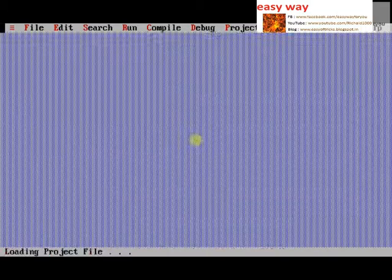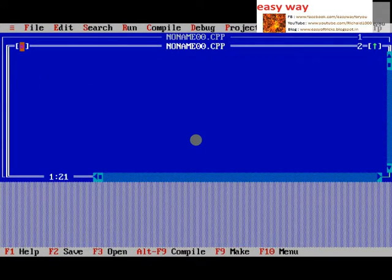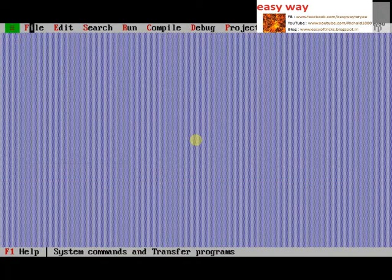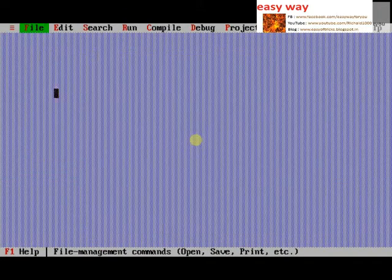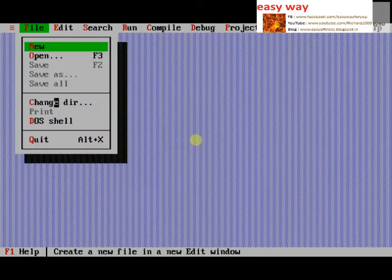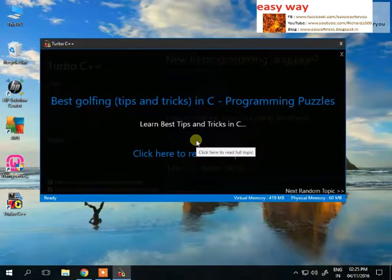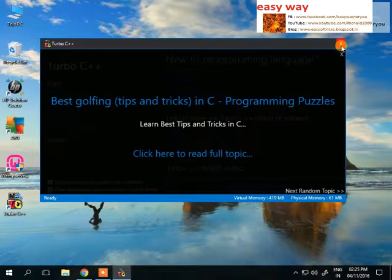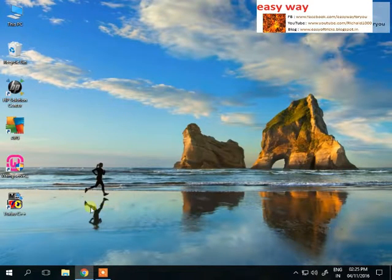First of all, we are showing you how to run a C++ program in Windows 10 operating system. Now here we use a C++ program in Windows 10 operating system. Watch carefully to get that C++ program.